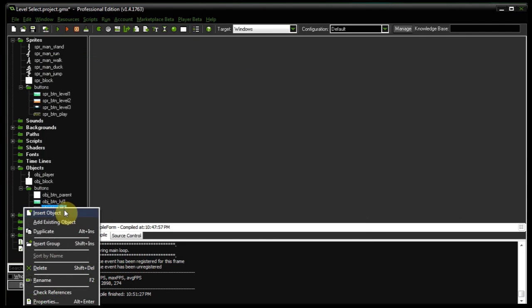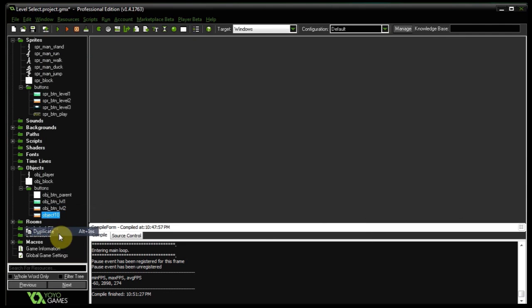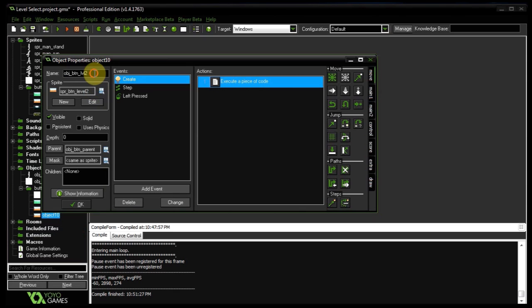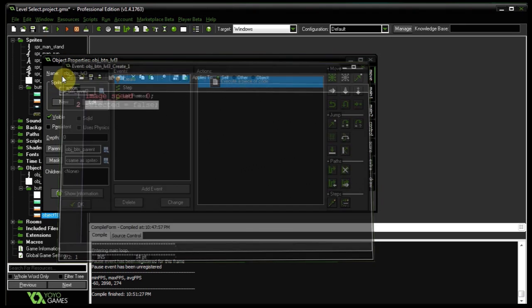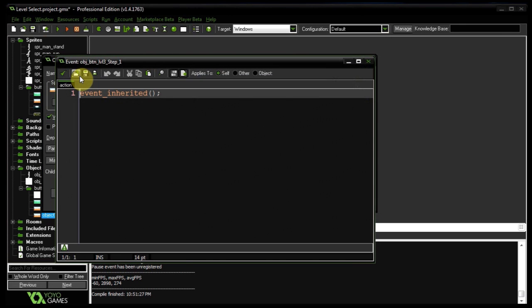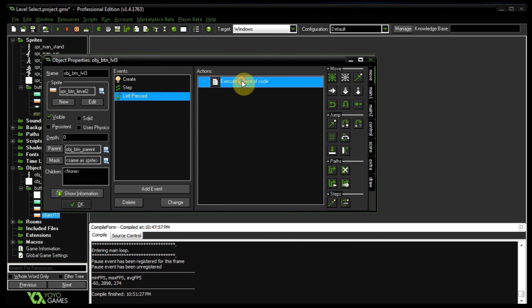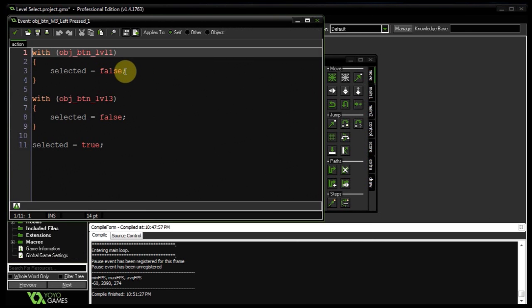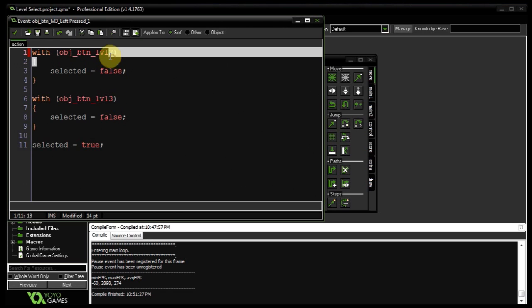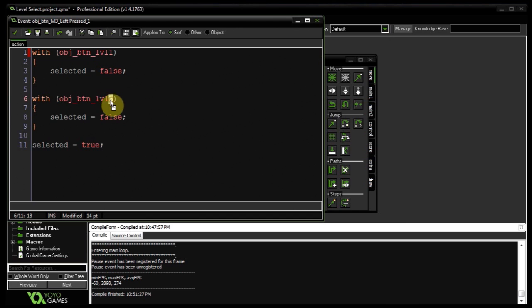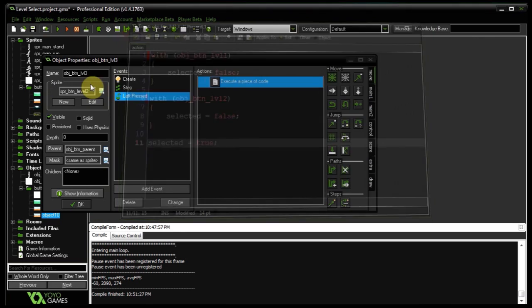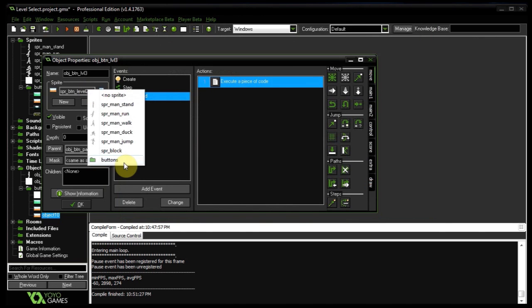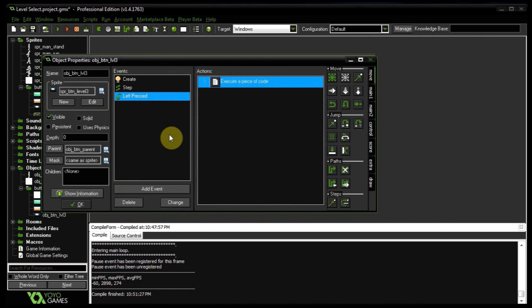And then I can go ahead and duplicate this guy and call him object button level three. Also in his create, select is false. His step inherits from the parent. And left pressed, what that's going to do well, it's going to say that one is not selected and two is not selected, but number three is selected. So that's down over there, and he needs to be given the correct sprite. So now we've got three selectables, we've told them how to behave when we click them, we've told them how to behave as the games progress and steps, and we've told them how to behave when they are created.